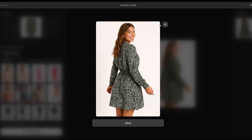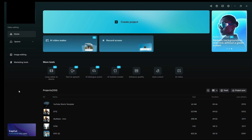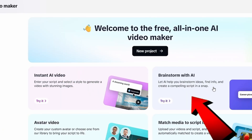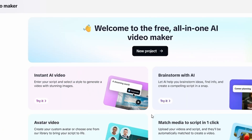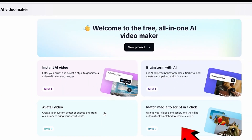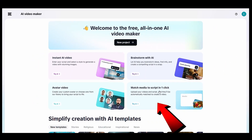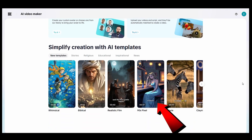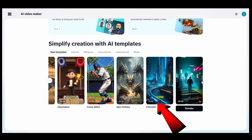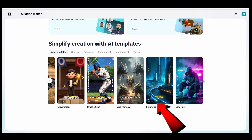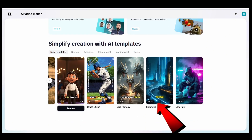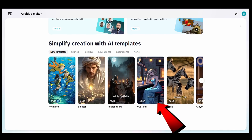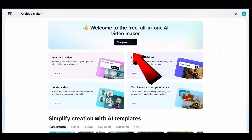Now, let's return to the home interface and click on AI Video Maker. This tool allows you to do everything in one place, from creating videos and generating AI avatars to writing scripts and using ready-made templates for Instagram Reels or YouTube Shorts. If you scroll up, you'll notice New Project — click on it.